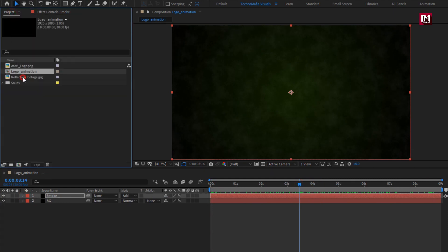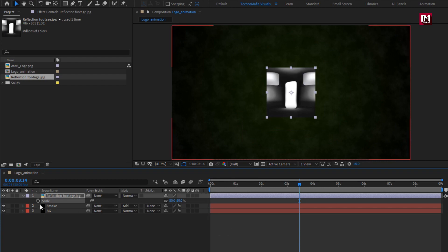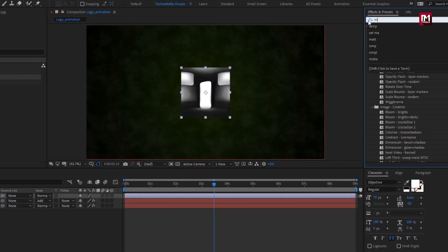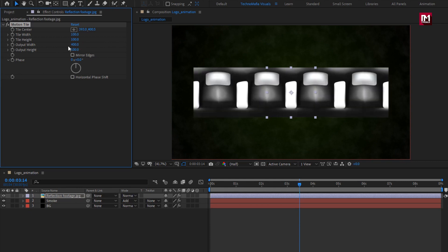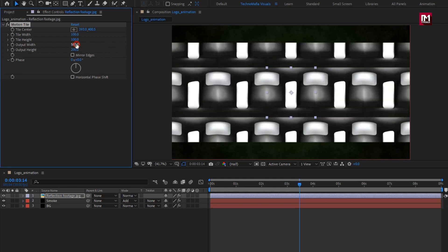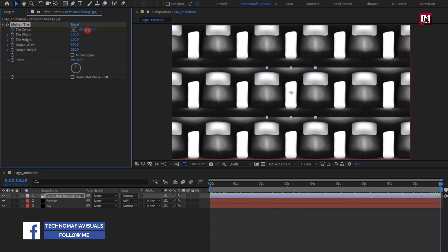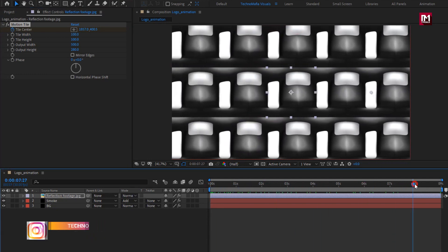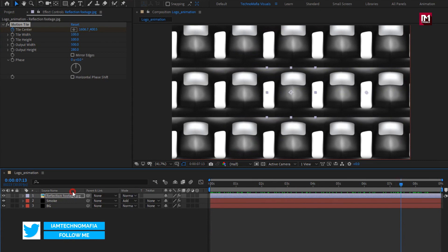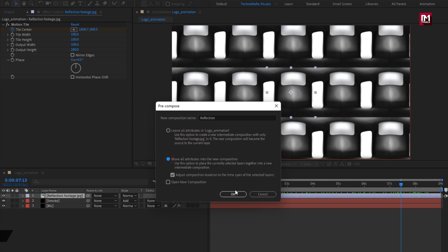Now let's add the reflection media file to the timeline. Scale it to 50%. In effects and presets, search for 'motion tile' and add it to the reflection layer. Set output width to 400 and output height to 200, or increase until it covers the complete screen. At the start of the timeline, create a keyframe for tile center. At the end of the timeline, change tile center as shown. Now let's pre-compose this layer — name it 'reflection' and select 'move all attributes into new composition'.